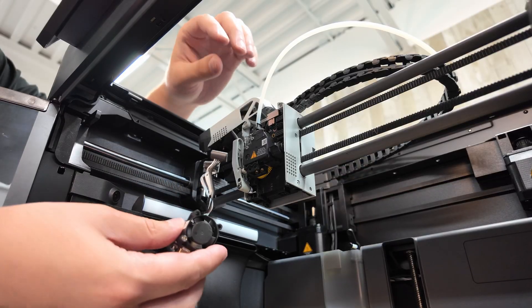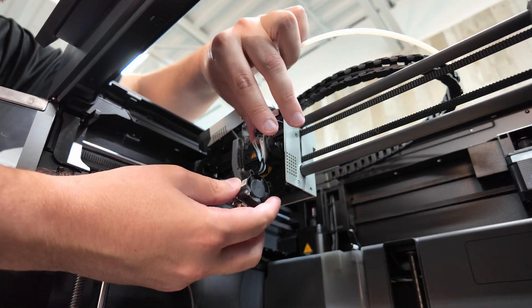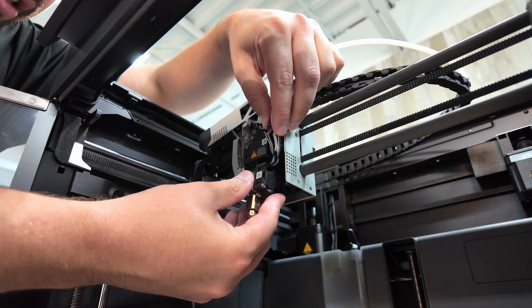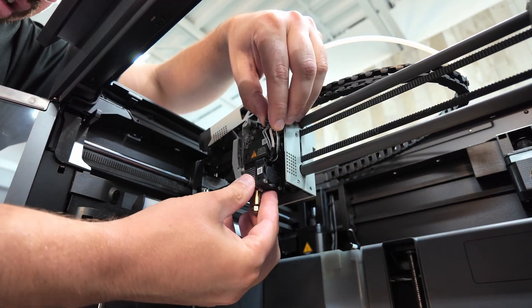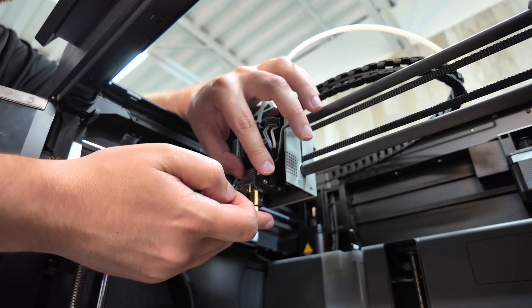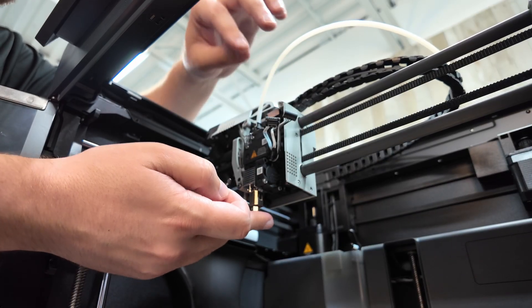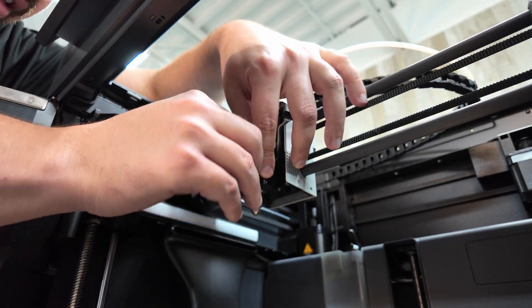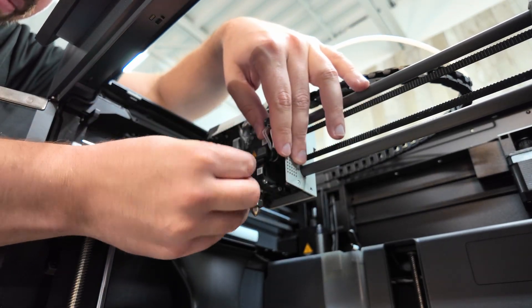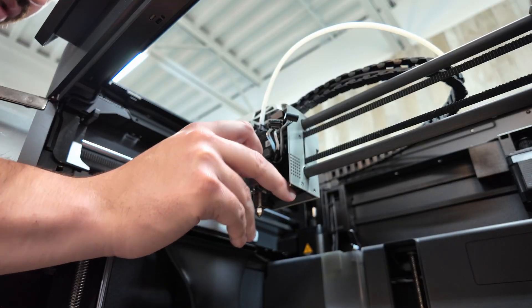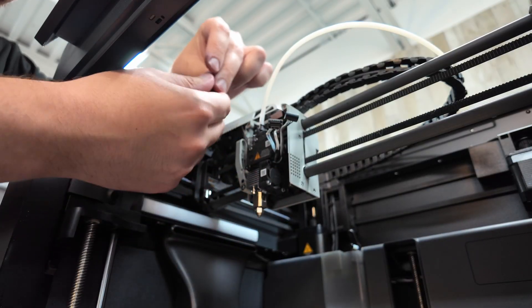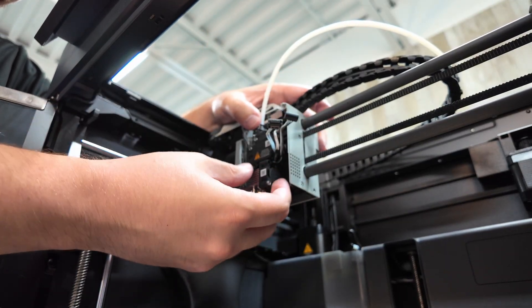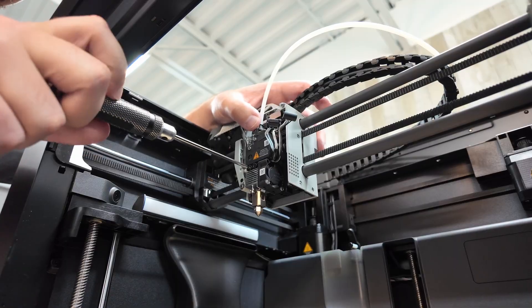So to install it, we're basically going to just do the reverse. So first you can insert the hotend. It'll likely hold itself in place with friction, but keep a hand on it just in case. Now you can put your screws in. These are the screws that we took off originally. And just tighten it up.